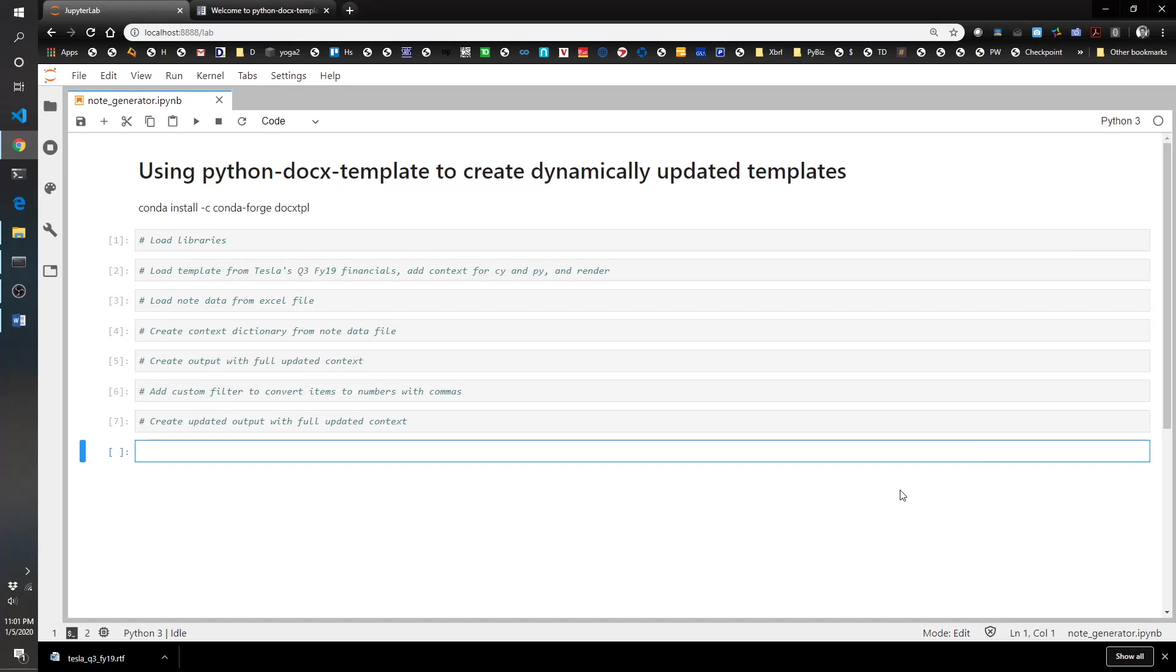Hello, this is the Pythonic Accountant back with another fun video for you guys. In this video we're going to take a look at the Python docx template library, which allows you to take a Word document file and turn it into a template that you can update with updated values or words.